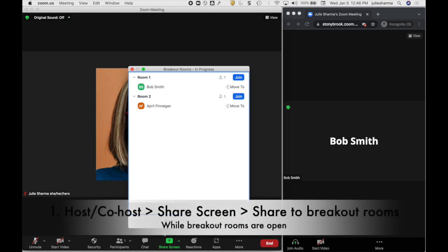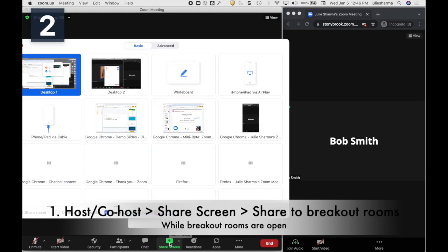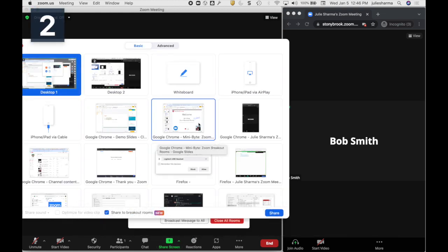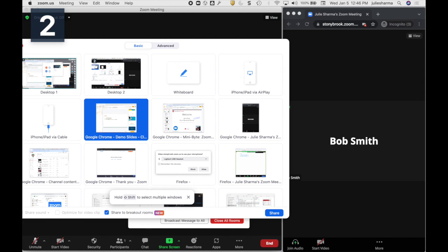While the breakout rooms are open, the host or co-host can go to Share My Screen and choose some content, for example slides I prepared ahead of time with the task. At the bottom, I want to check Share to Breakout Rooms.